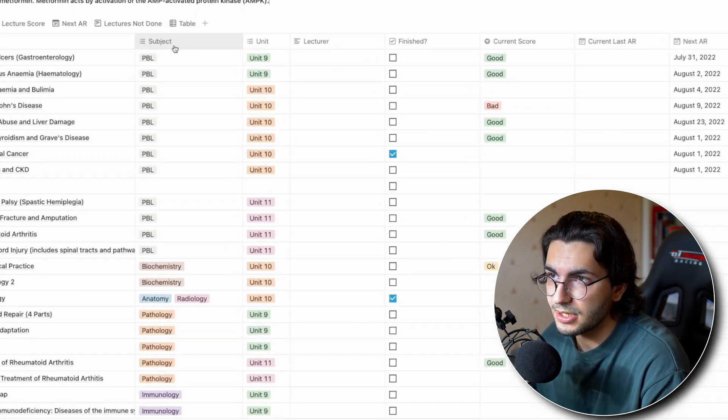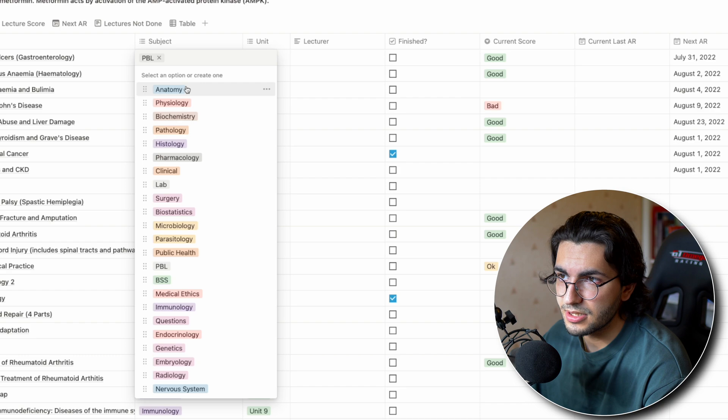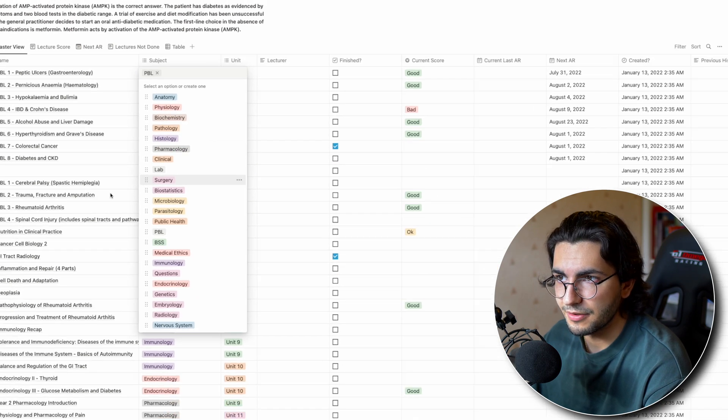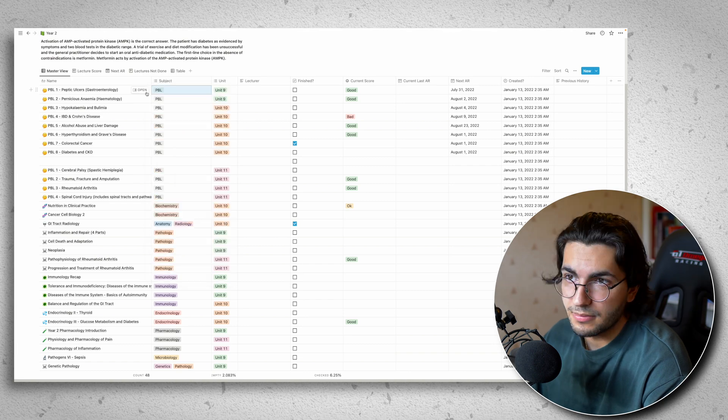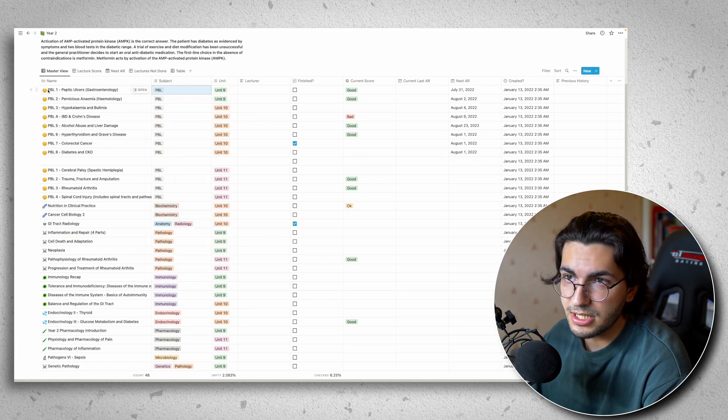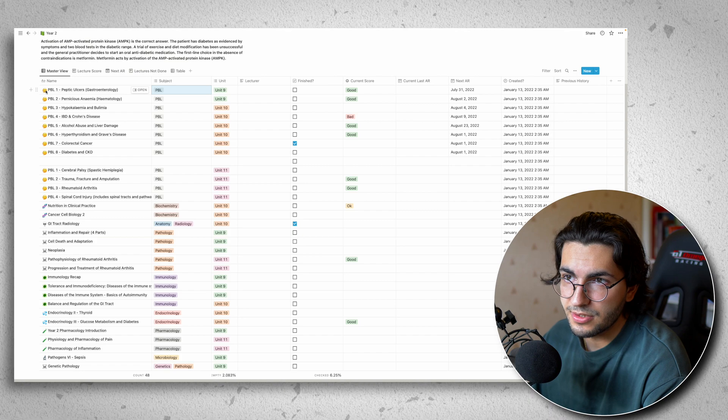So I have subject here and I've created a list of different subjects that come up very frequently. So physiology, anatomy, biochemistry, pathology, whatever. So you can fill these in with whatever you like. I tend to organize it by subject because each subject I assign an emoji.